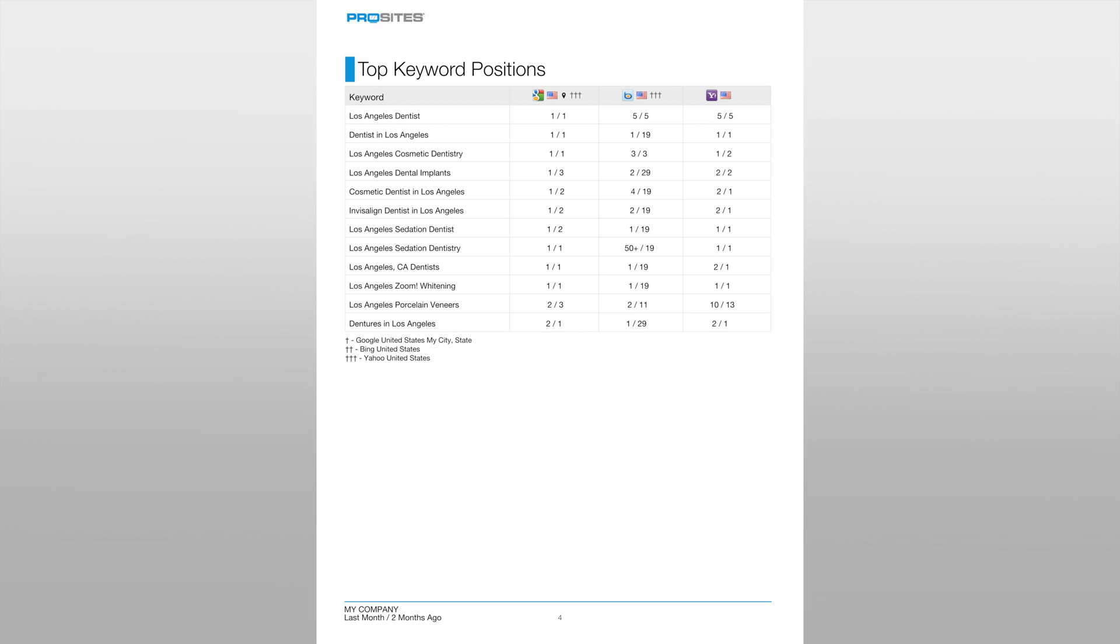The keywords you see in this table are based off of the landing page topics that were selected when we first began your search engine optimization campaign.